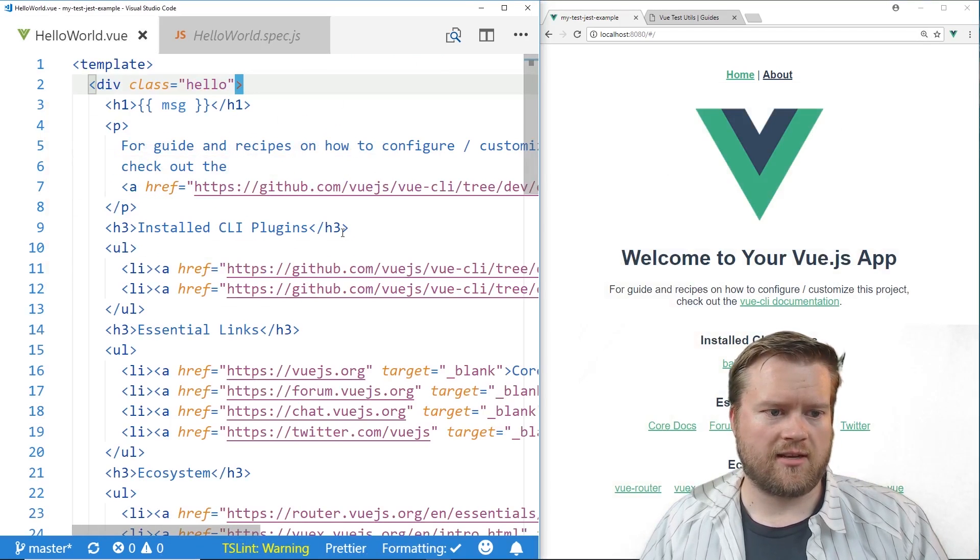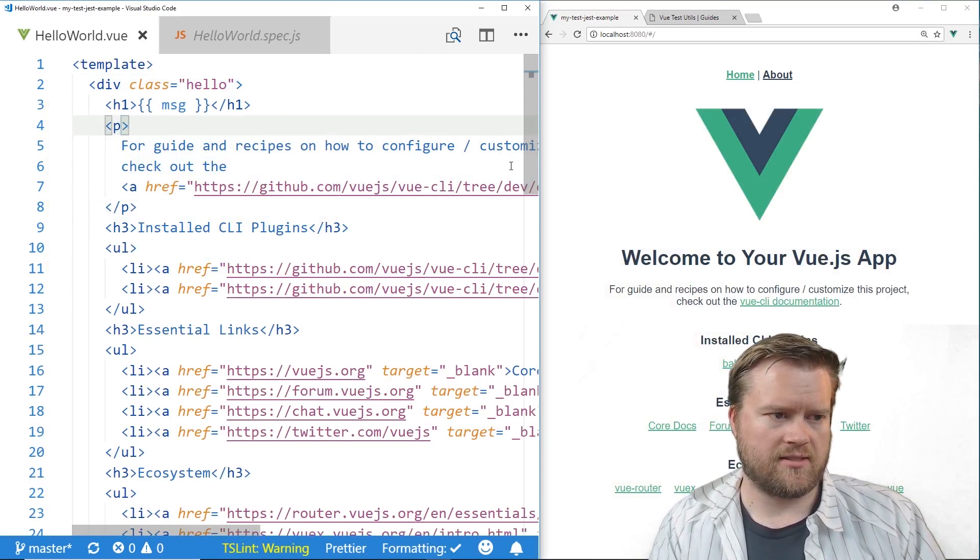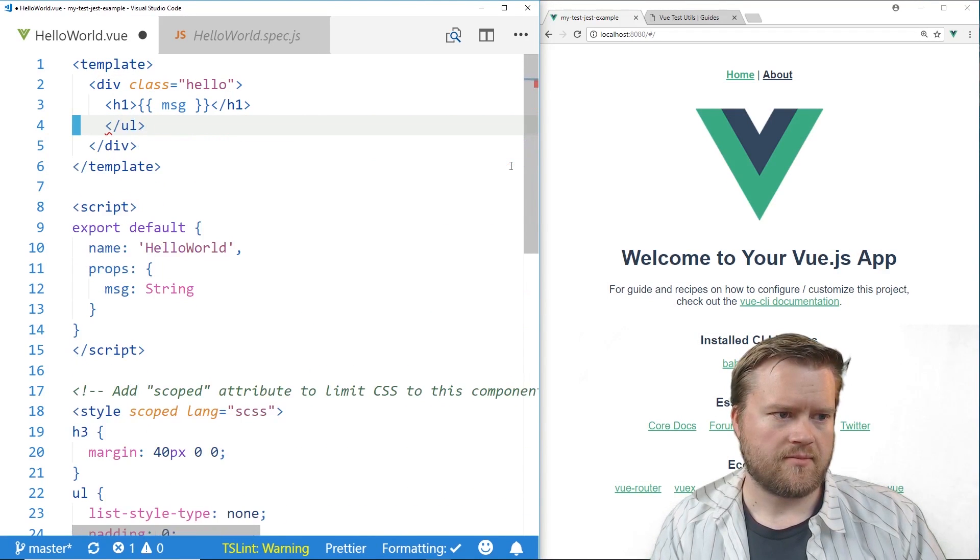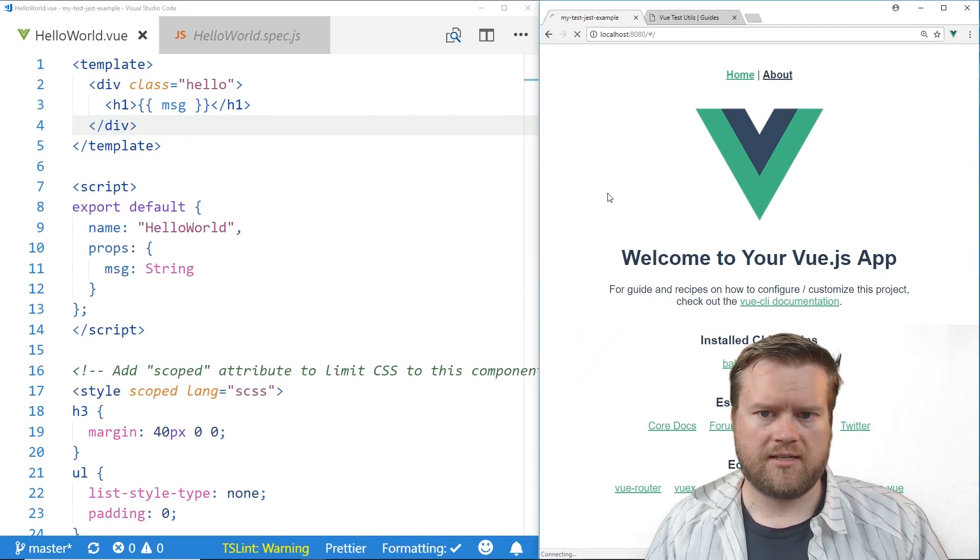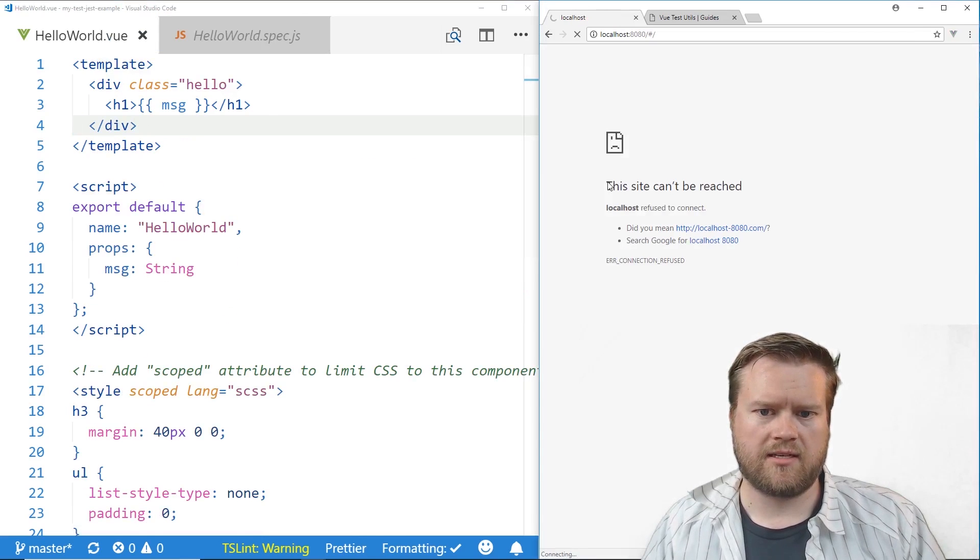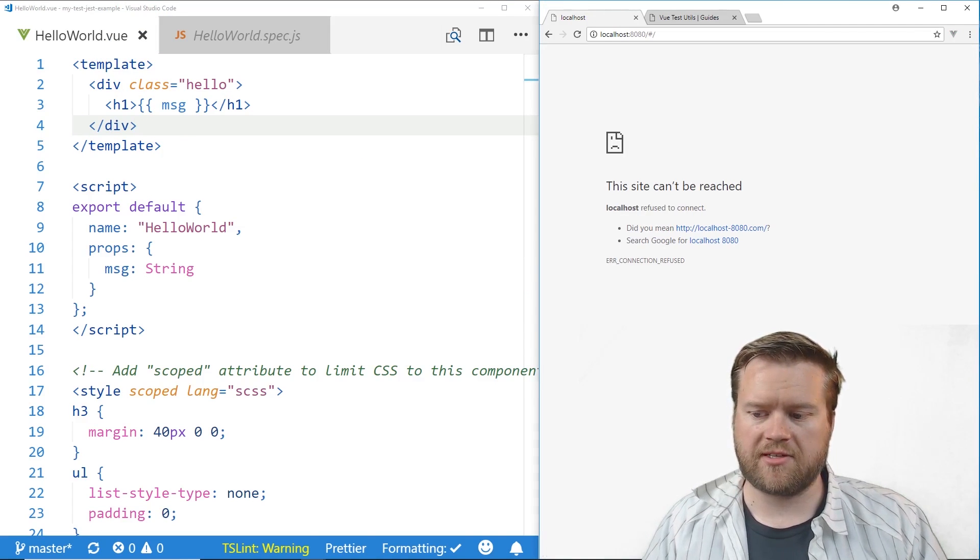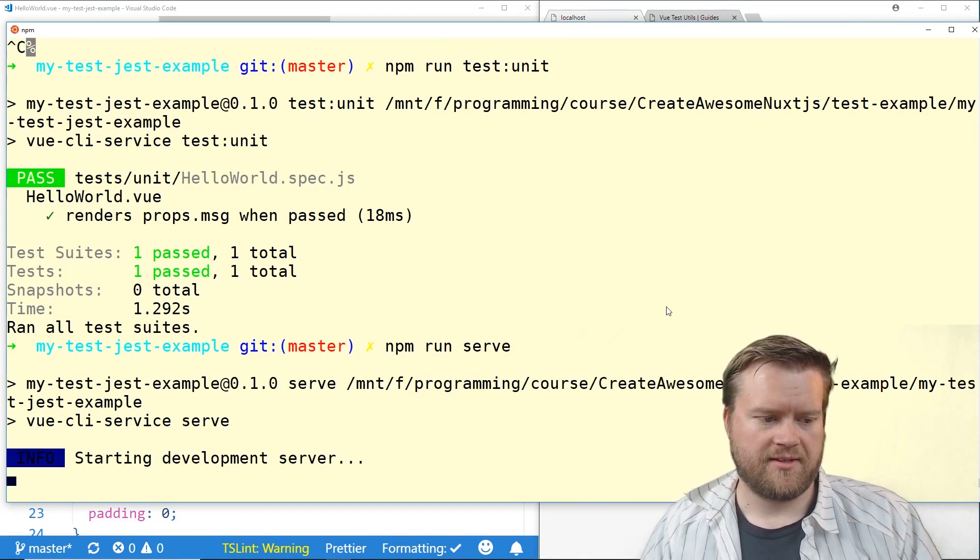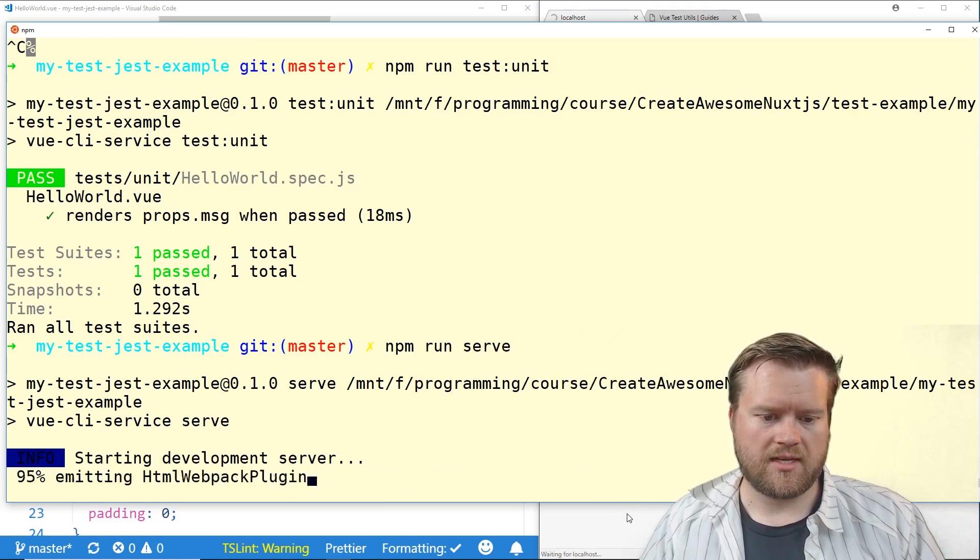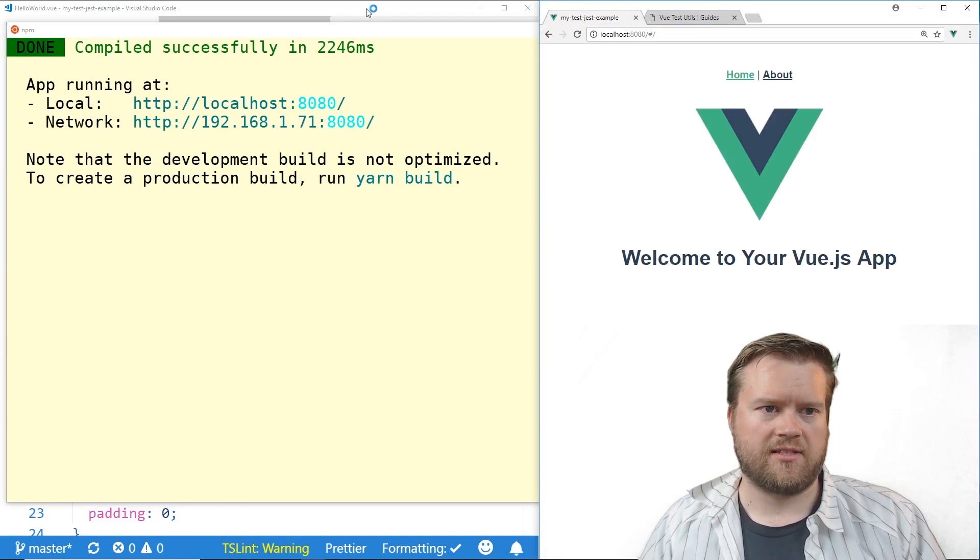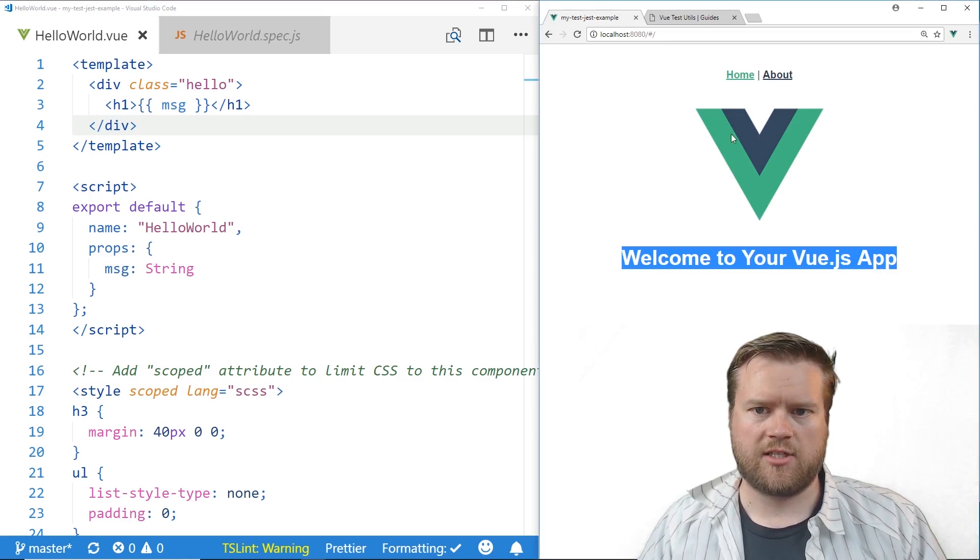So obviously that's working as we expected so let's go ahead and change this HelloWorld around a little bit I'm going to go ahead and delete some things. I'm going to delete this and we're going to refresh it. Let me restart the server npm run serve.